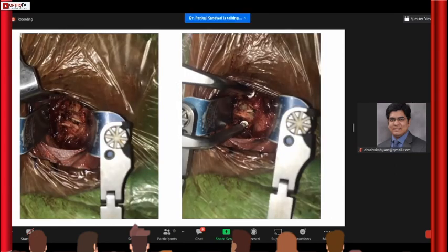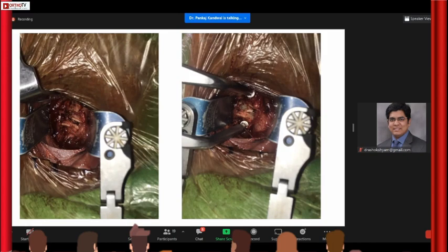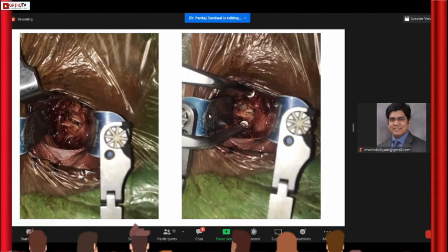Once you have confirmed the levels, go in with your Cloward retractors, which are the self-retaining retractor system especially for the cervical spine. You have to ensure that the blades of the Cloward are well below the strap muscles while retracting. Once you have identified the disc you can start doing the discectomies. You can distract the disc space for accessing the posterior part with the help of a Casper pin retractor. These are very important armamentarium when doing anterior cervical spine — having good radiolucent retractors is of paramount importance.